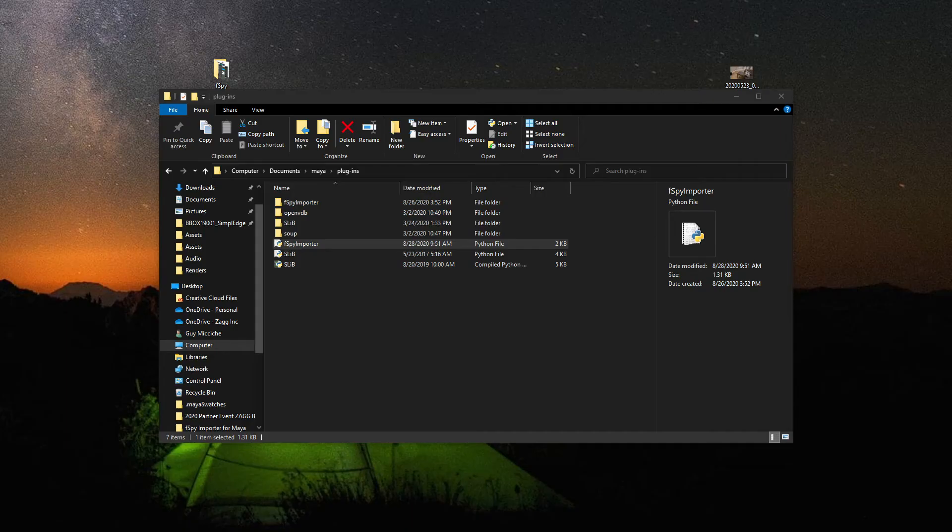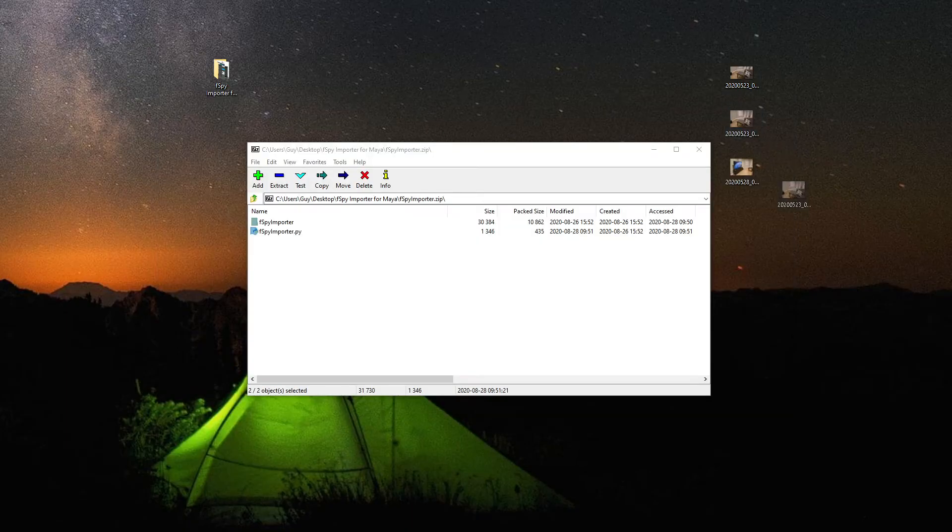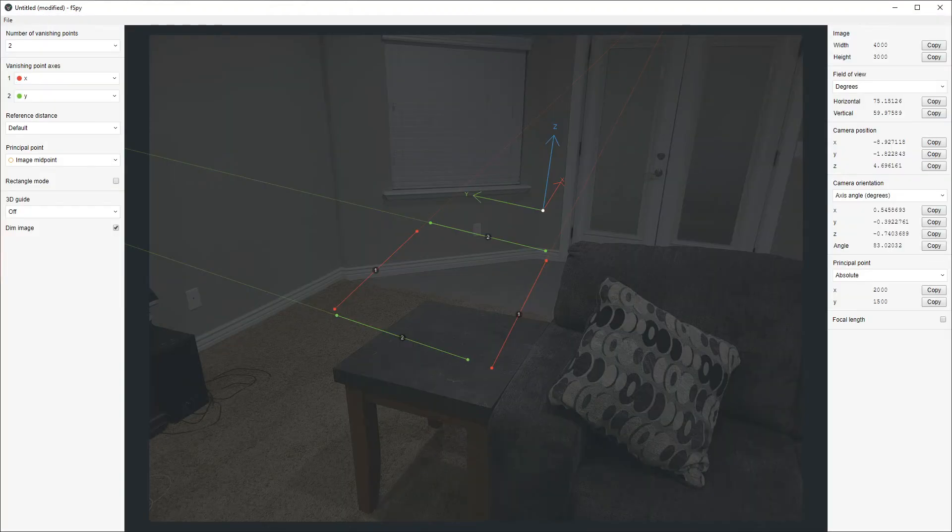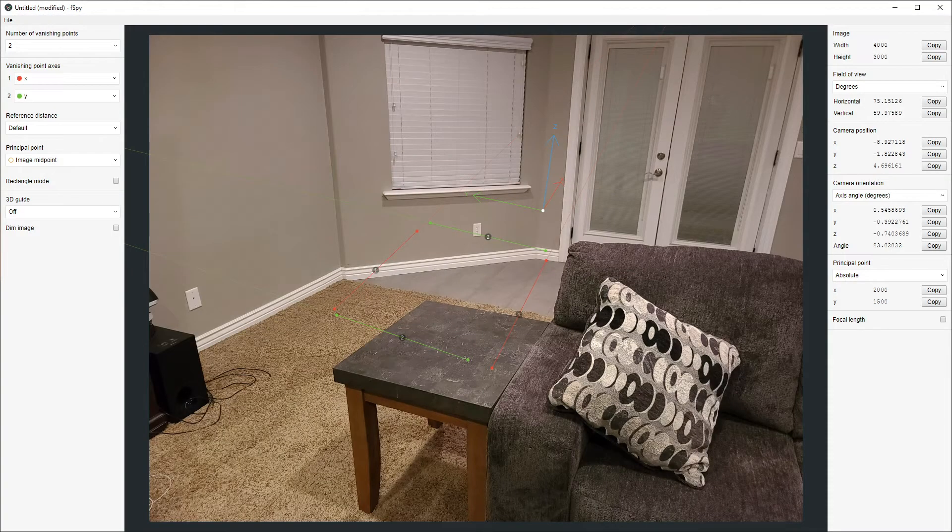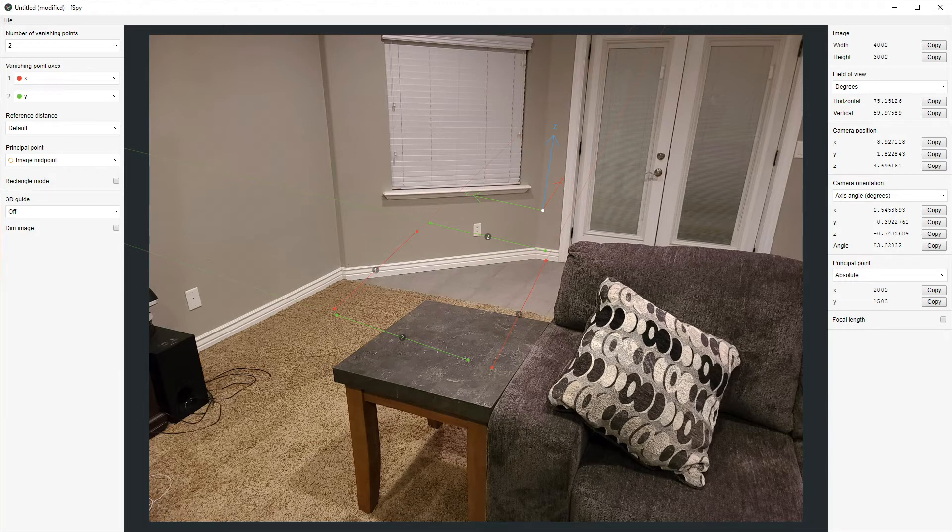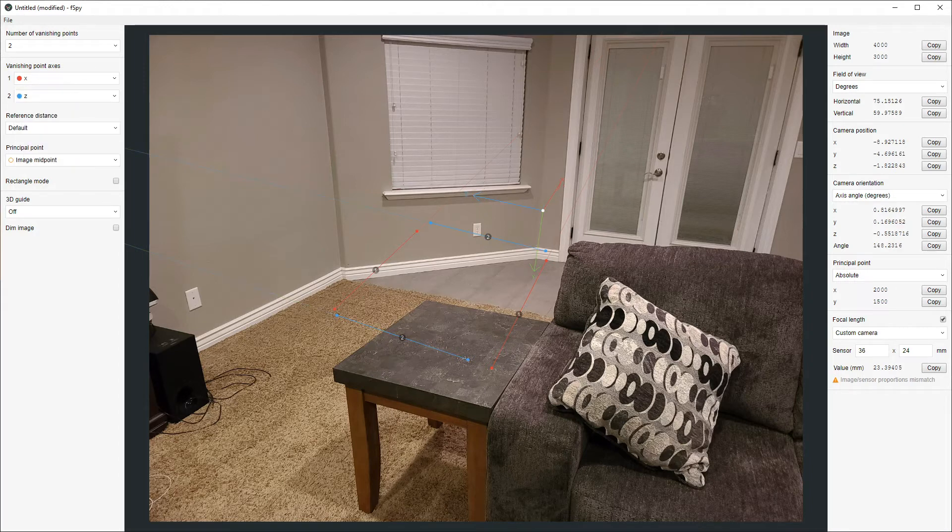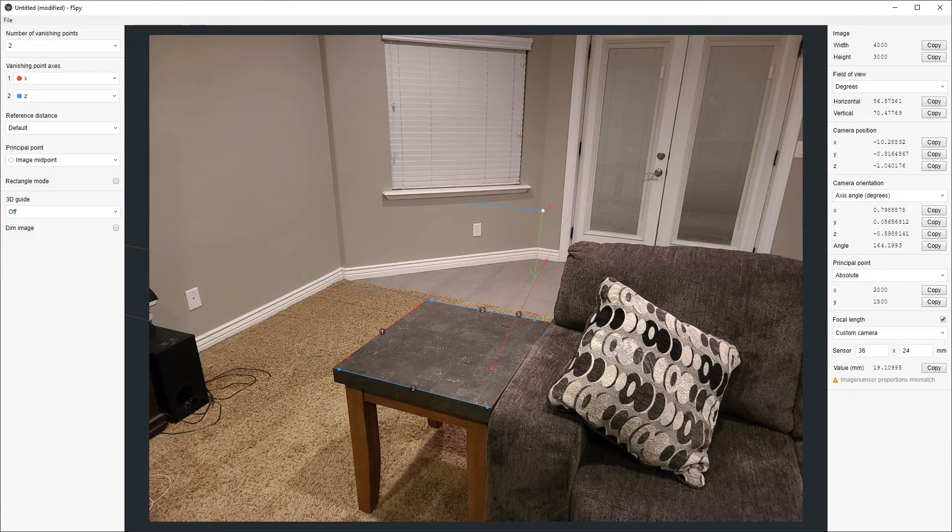Let's do another one. And then we can drag in our second image. Turn off dim. Now actually here, this image is 4,000 by 3,000. So the focal length is going to be a little different. Again, go to my vanishing point, hit X, Z, just to make quick.